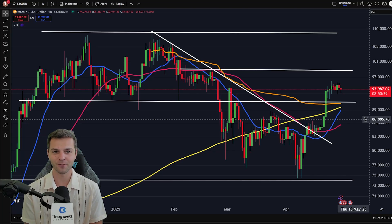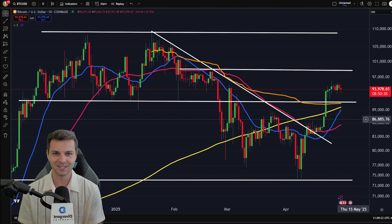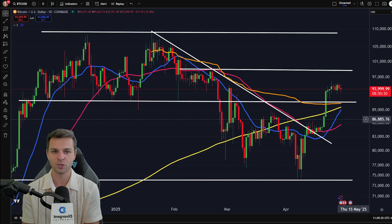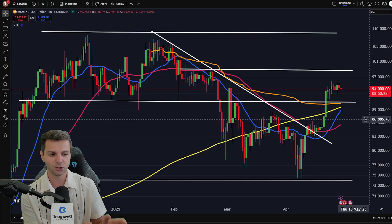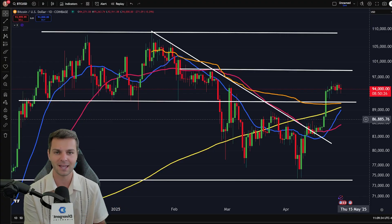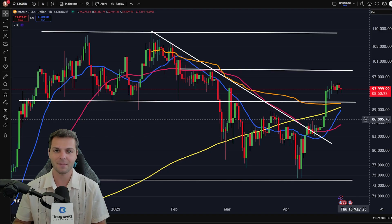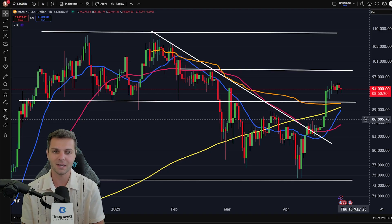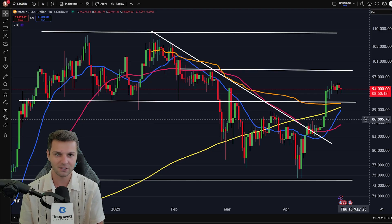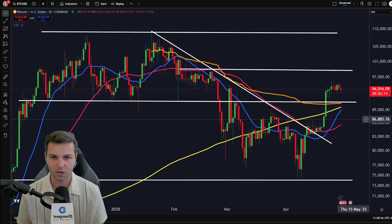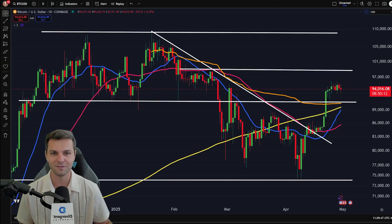Hey there everyone, it's Brendan here from the Crypto 101 team and welcome back to another cryptocurrency tutorial. In today's video, we're going to be showing you a brand new feature that TradingView just launched that allows you to trade directly from your Coinbase account on the TradingView interface — and I'm not talking about the Coinbase Advanced or Coinbase Pro interface built into their exchange. I'm talking about actually on the TradingView chart that you see right here in front of you.